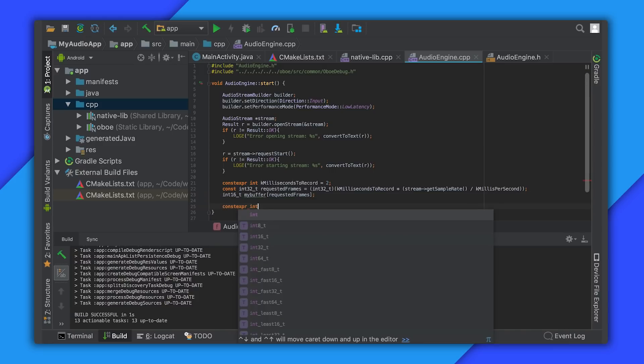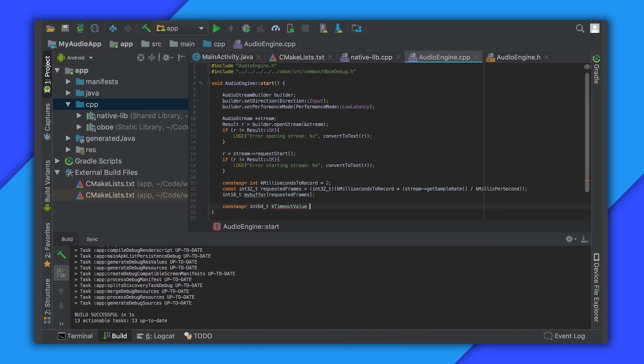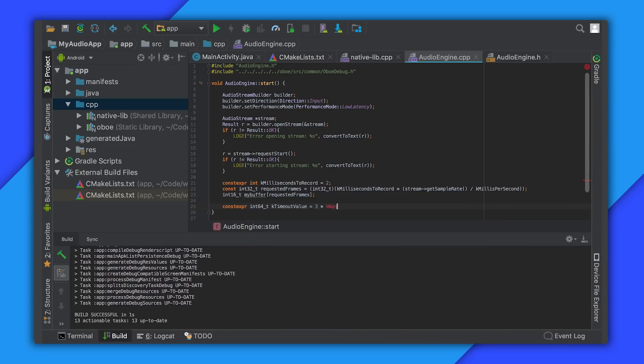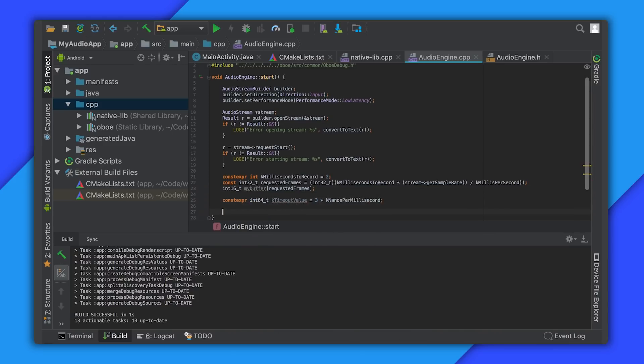The timeout should be longer than the amount of audio we want to read. In this case we'll use three milliseconds and convert it to nanoseconds. Incidentally, Oboe provides a number of useful constants for working with different time units.